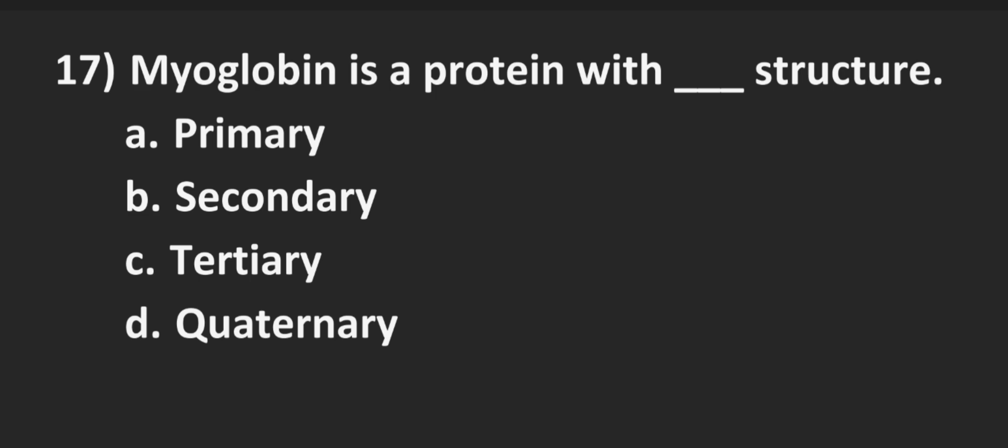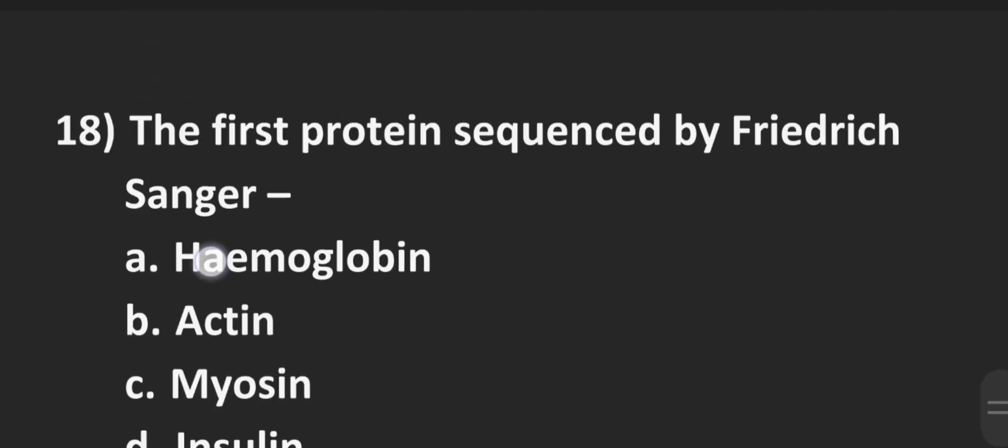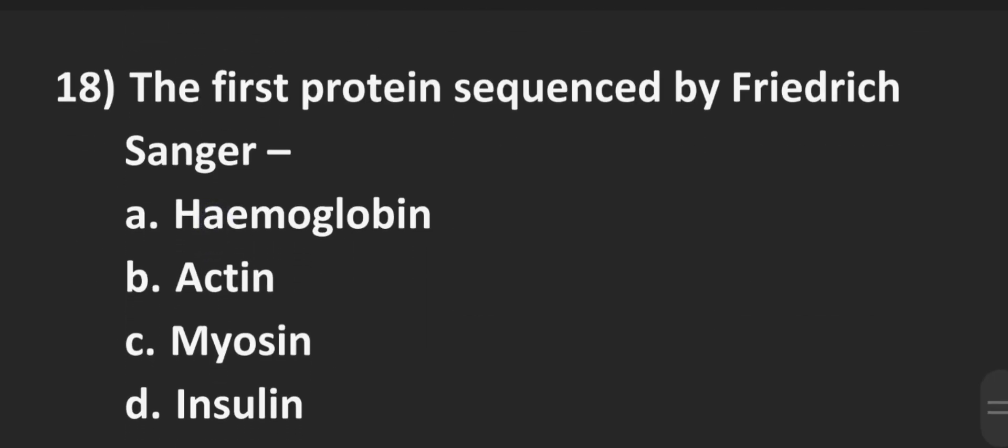Moving to the next question, question number 18, the first protein sequenced by Frederick Sanger. Options are Option A hemoglobin, Option B actin, Option C myosin, and Option D insulin. And the correct answer is D insulin. Insulin was the first protein sequenced by Frederick Sanger.